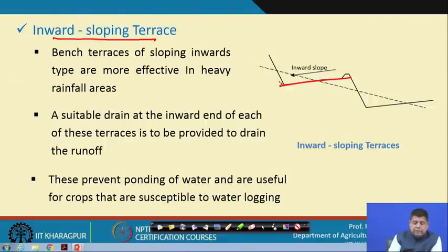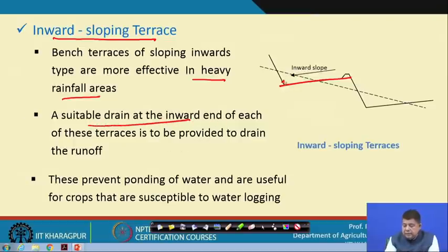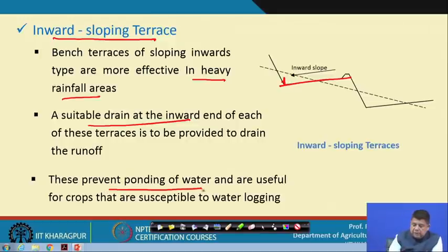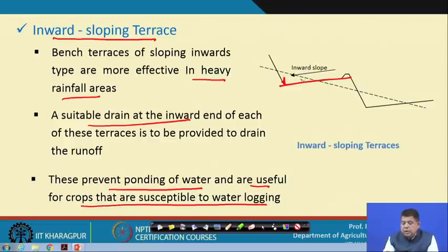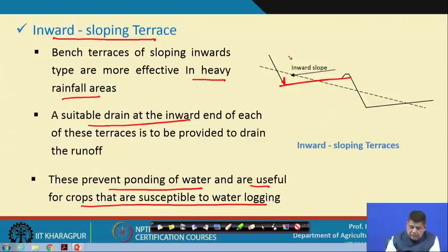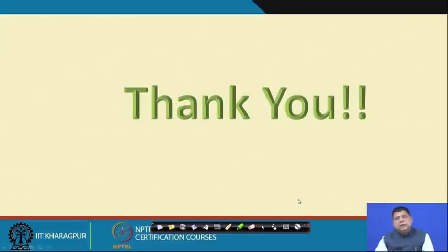Inward-sloping terraces are preferred in heavy rainfall areas. A suitable drain is provided perpendicular to the slope at the inward end of each terrace to prevent ponding of water. These are useful for crops susceptible to waterlogging. To summarize, terraces are preferred in hilly areas for cultivation, classified broadly as bench terraces and broad-based terraces. Broad-based terraces are channel type or ridge type, while bench terraces may be level, table top, inward sloping, or outward sloping. Their design will be covered in the next lectures. Thank you.